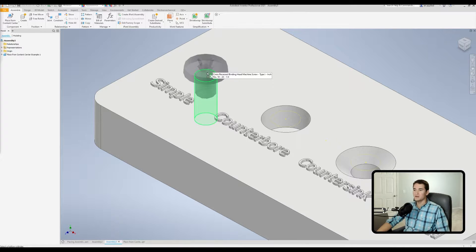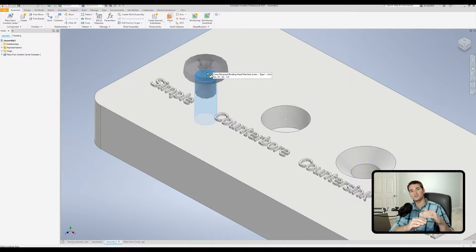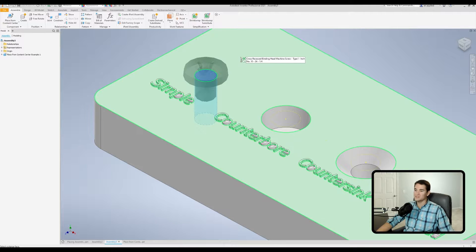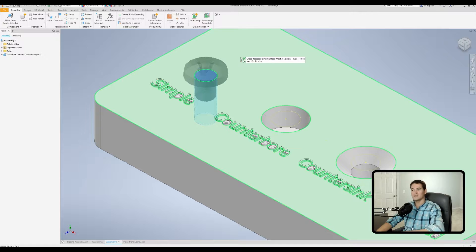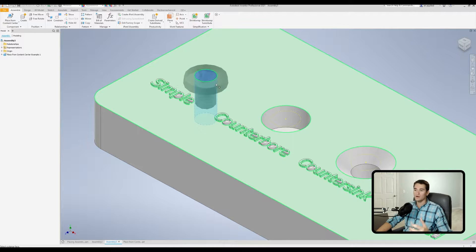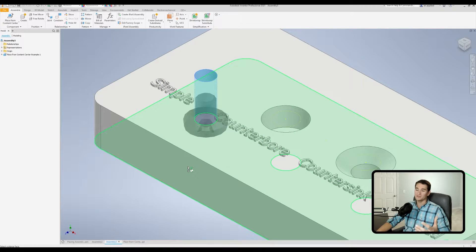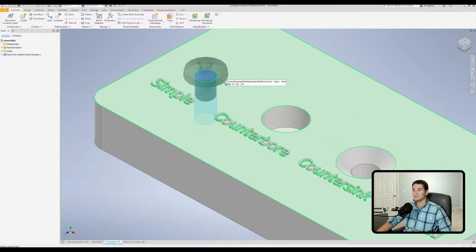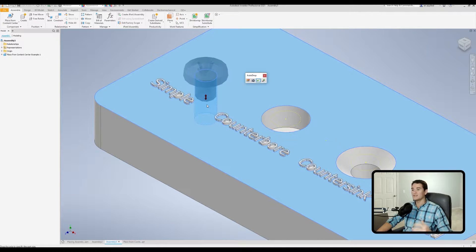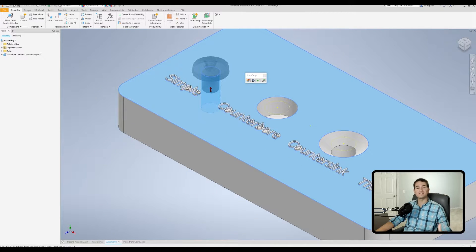Now we'll go ahead and drop this by left clicking. We need to select which surface the head of the screw is mated to — either the top surface or the bottom surface. So if you hover over the top, it turns green and it snaps the base of the screw head to this green surface here. Or if we bring it down to the bottom, it'll snap to an inverted position. So let's bring it back up to the top and left click. Now we get our auto drop menu on top of this double-headed arrow. This arrow actually allows us to resize the length of the fastener on the fly, which is really cool.